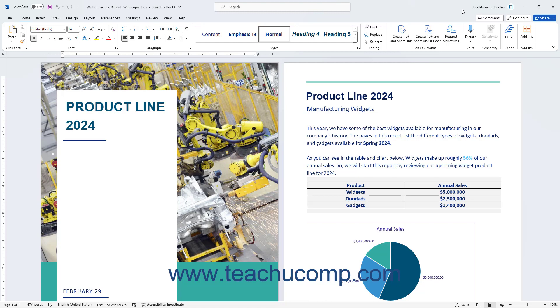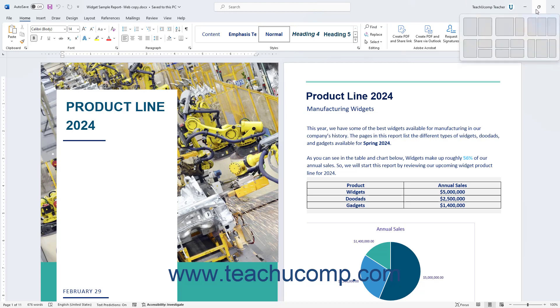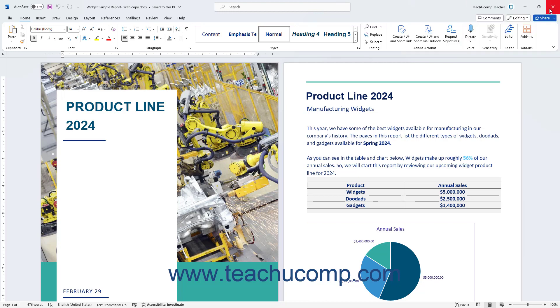The next three buttons control the size of the application window. From left to right, they are minimize, maximize or restore down, and close.